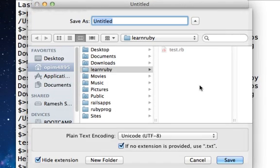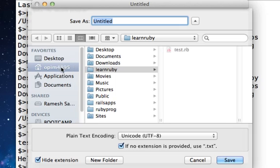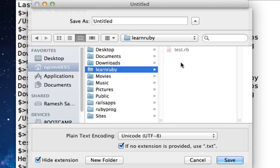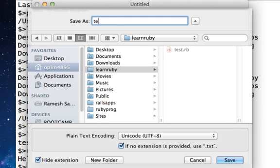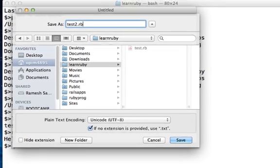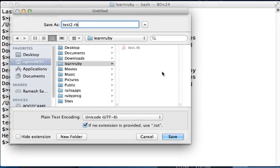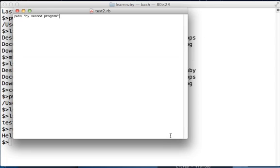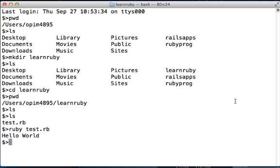It's going to ask you for a name again. Go to your correct folder, learnruby, and you can call it test2.rb this time just to distinguish it from the earlier file. Click Save.